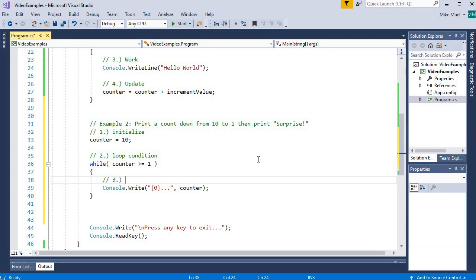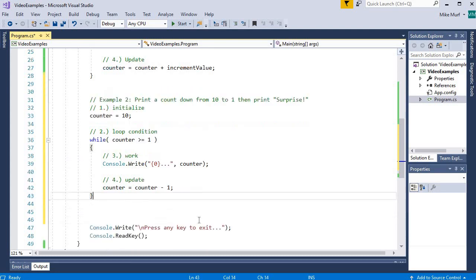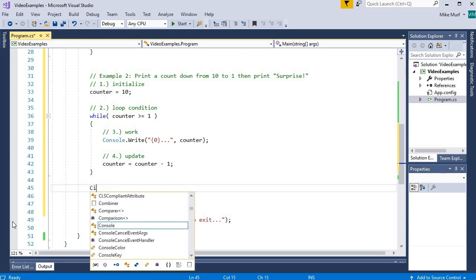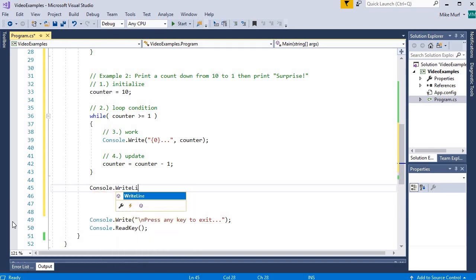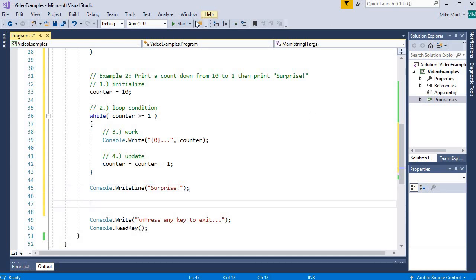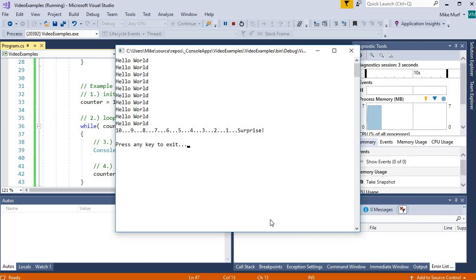Here's our loop work, and finally our update — we never want to forget the update. I'll take my counter value and set it equal to my old counter value minus one, subtracting one starting at ten, going down to one. When we're done with our counting, we print 'surprise', so after the loop I'll write console.writeline 'surprise'. Let's test it out — and here we've counted ten down to one and then printed surprise.